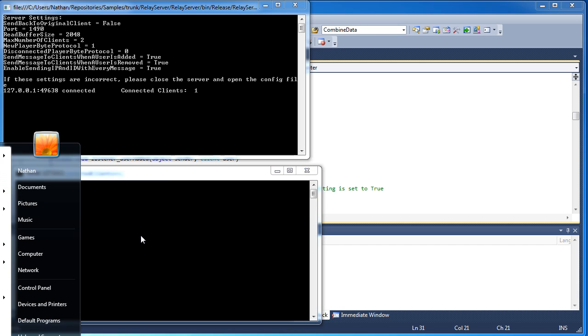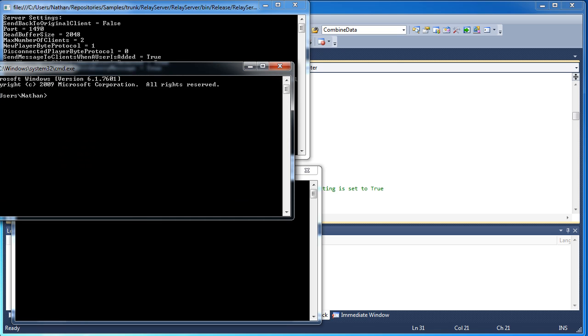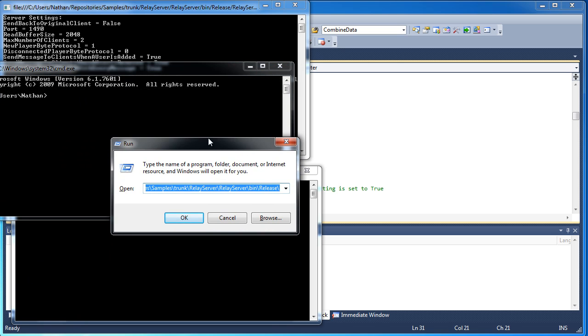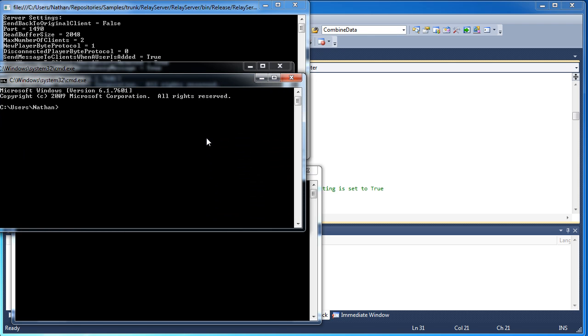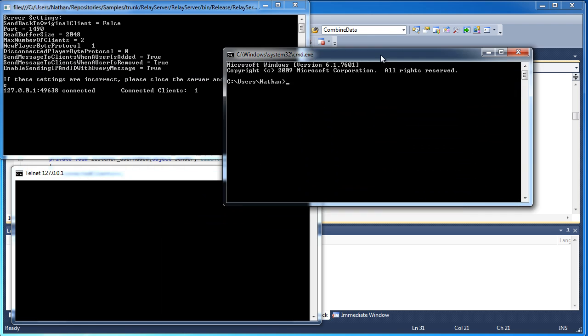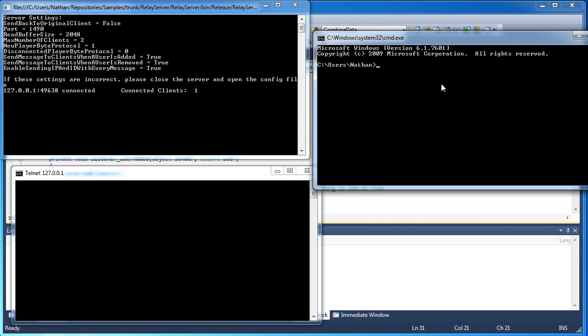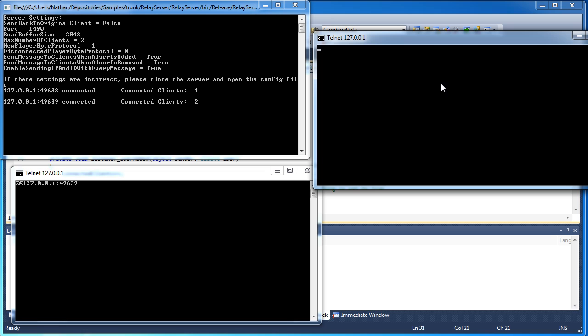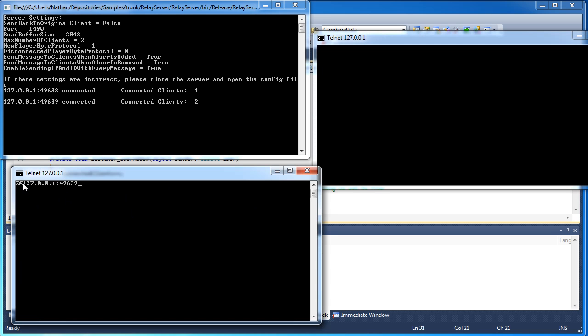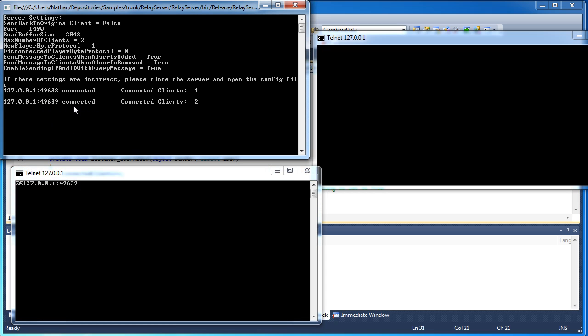Alright. So since this is built for more than one person, let's open up another command prompt. You can find this by going to start run and type in CMD and press enter and you will get the command prompt. Alright. So same thing, once you enable that Telnet feature, you just type in Telnet, the IP address of the server, and the port of the server. Okay. So this client connected. Alright. Now I enabled the send message to client when a user is added to true. Okay. So let's look at the first client that connected. Oh, look at that. We got two smiley faces and the IP address and the port number. 49639. That's the second connected client.